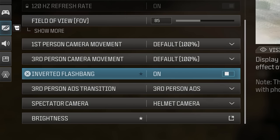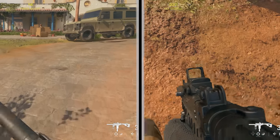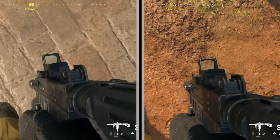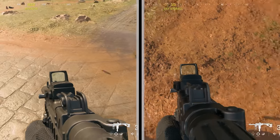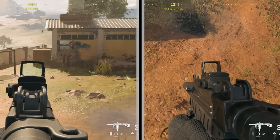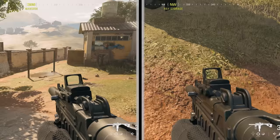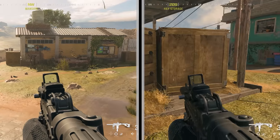There's a nice option called inverted flashbang. It reduces the flashlight effect and makes the screen darker when affected by a flash grenade instead of making it brighter. I found it useful to not harm my eyes, especially when playing in a darker environment.